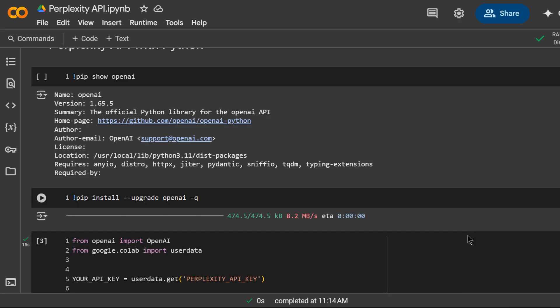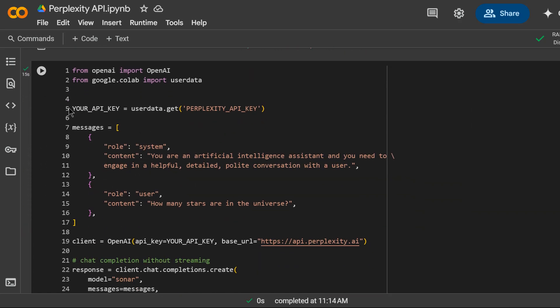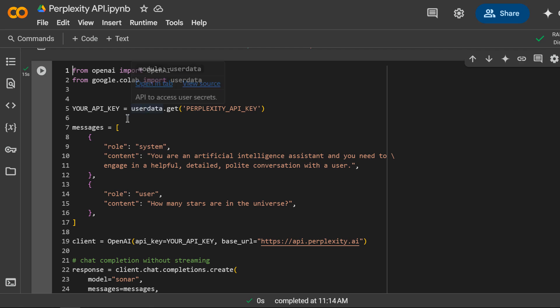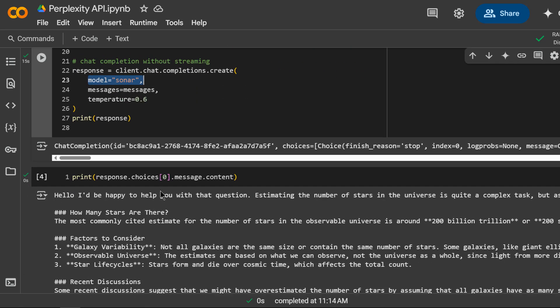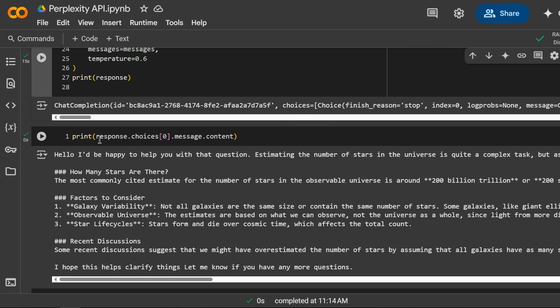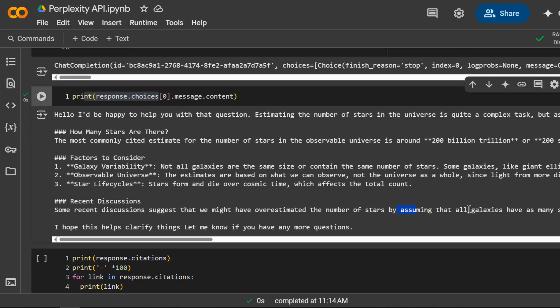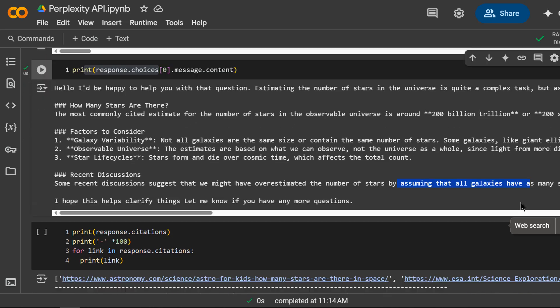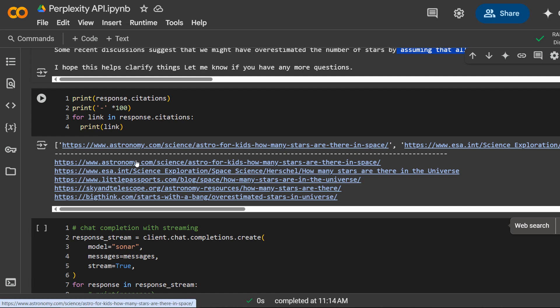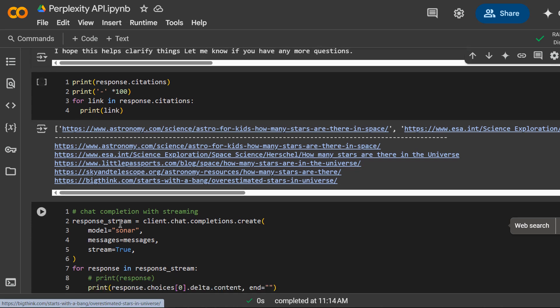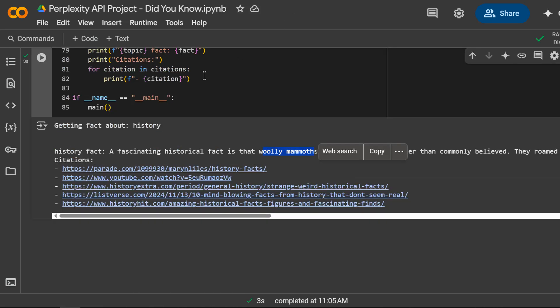We'll also dive into integrating the Perplexity API with Python empowering you to develop advanced AI-powered applications that streamline your everyday business workflows. The exciting part?